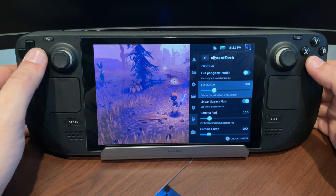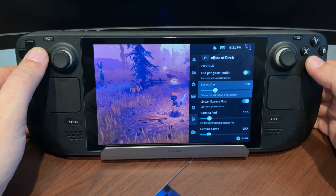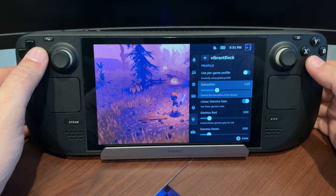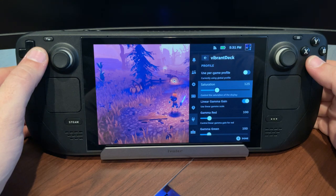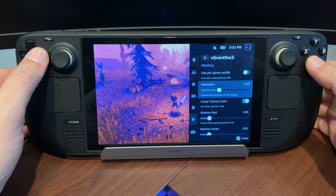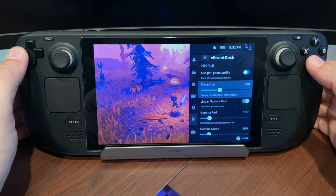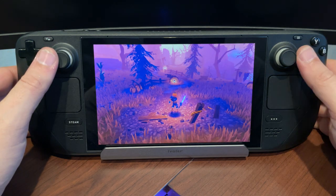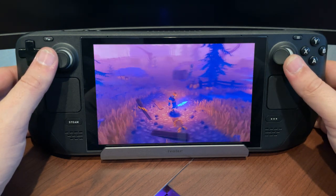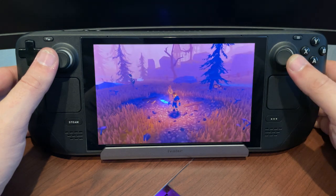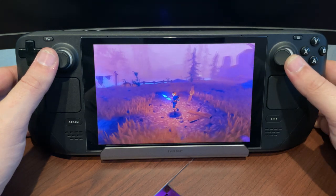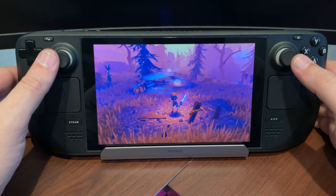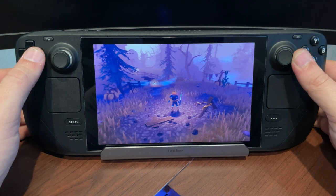So let's go in here. You got your red, your green, your blue gammas. Per game profiles you can set, which are awesome. Saturation is really what a lot of people are messing with here. And 125 to 150 seems to be a sweet spot depending on the game. So I'll set it to 150 here. And man, it really does pop and make the colors look really good. It really makes the screen look a lot nicer here on the Steam Deck, not just in this game, but in a lot of others.